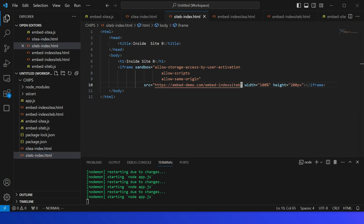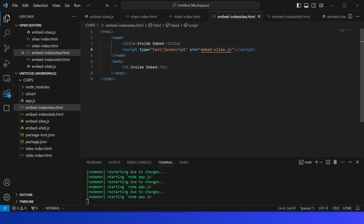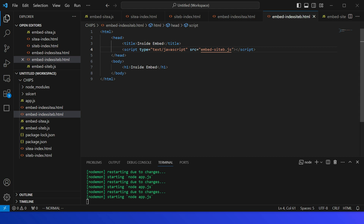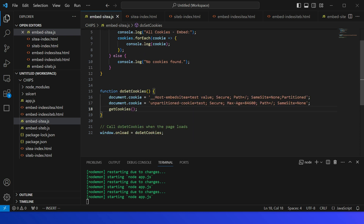In site B's index.html, I am embedding through embed-demo.com — the same domain is used. In the embed index for site A, I am invoking a JavaScript file for embed site A. In those JavaScript files, I am setting a cookie: document.cookie = 'embed-site-a-test', prefixed with double-underscore host and also marked as Partitioned. I also have an unpartitioned cookie which I'll explain shortly.